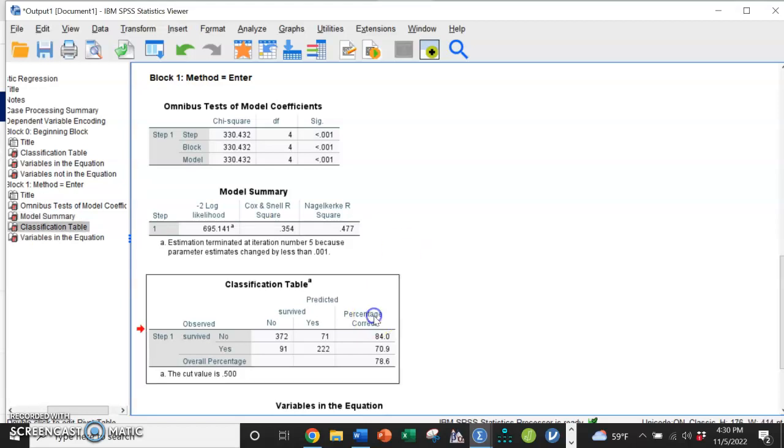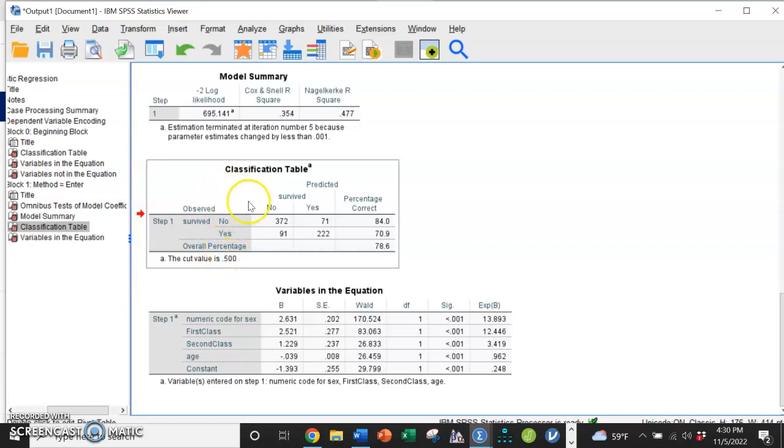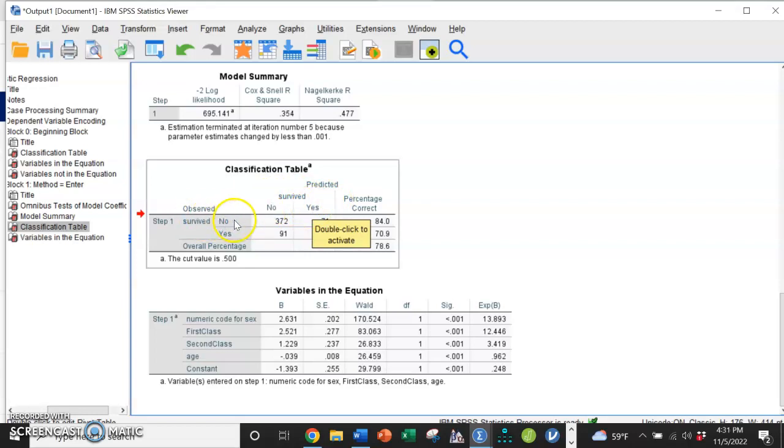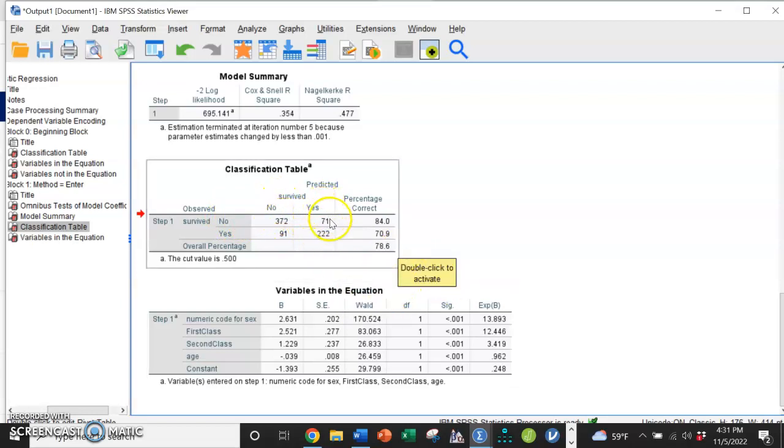The classification table is new. So what this is doing is it's saying our observed data—so based on the actual data—how good of a job is this model doing to predict survival? And so we can say that of those who did not survive, this model predicted 372 of them to not survive, but it also predicted 71 people to survive who did not in real life.